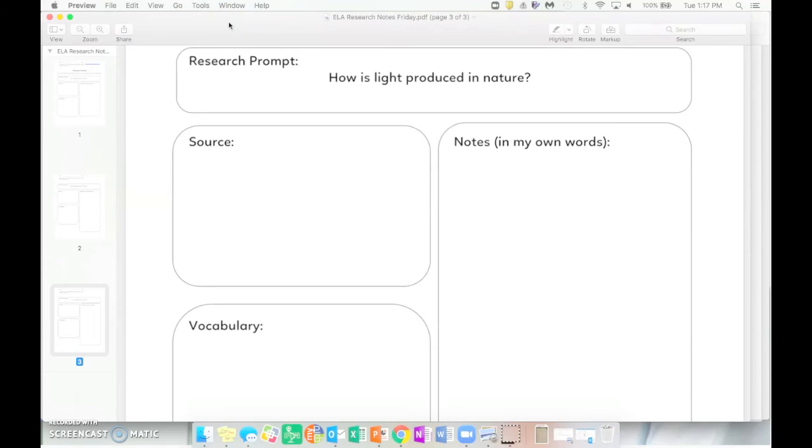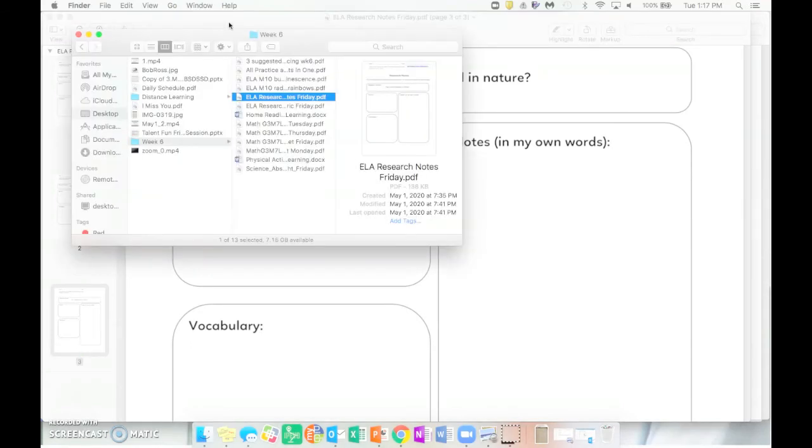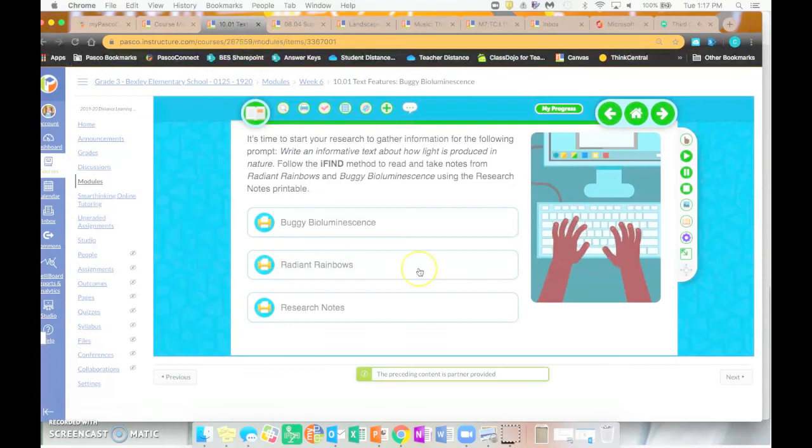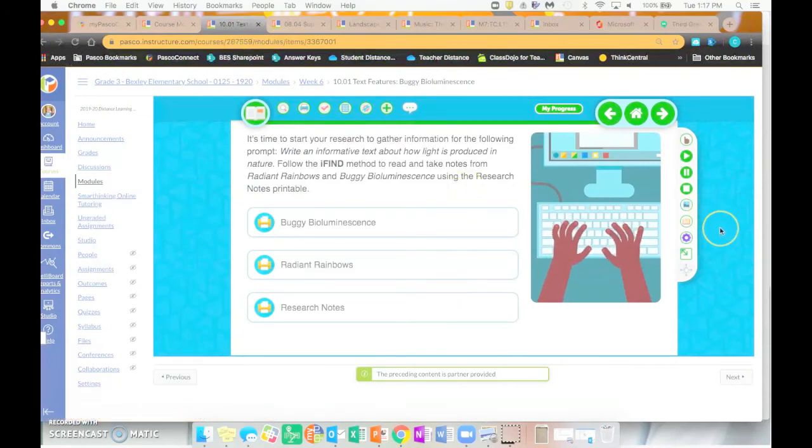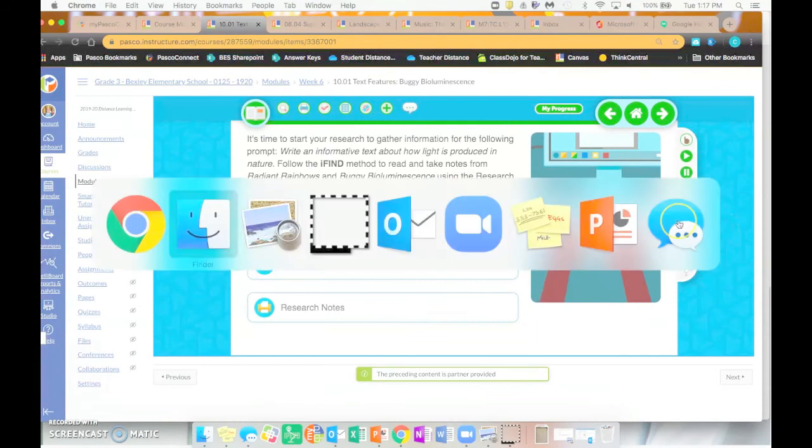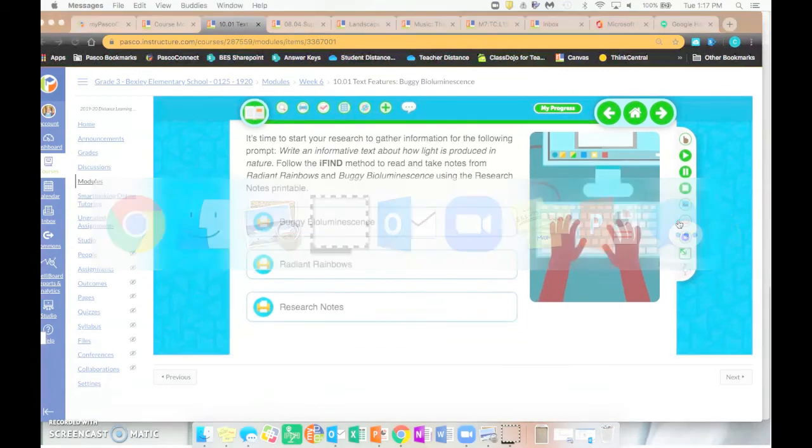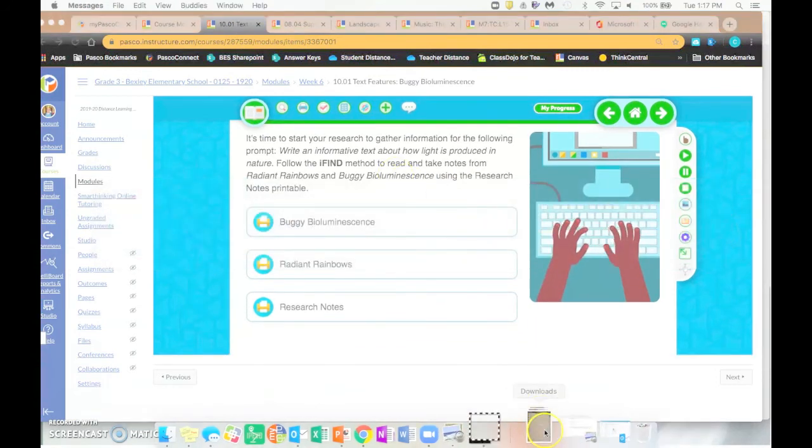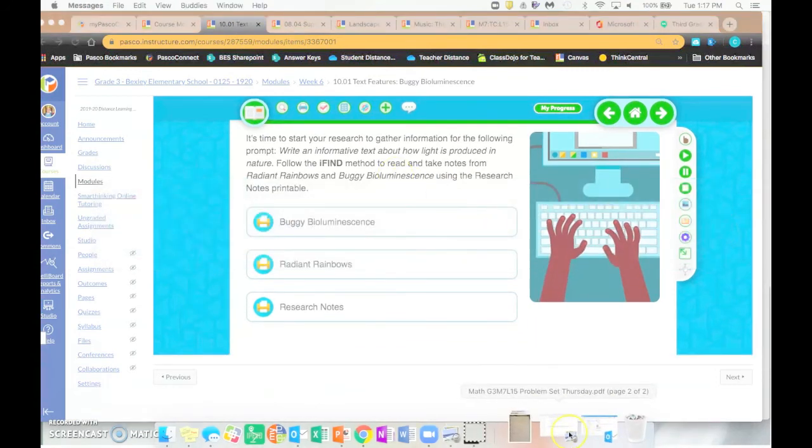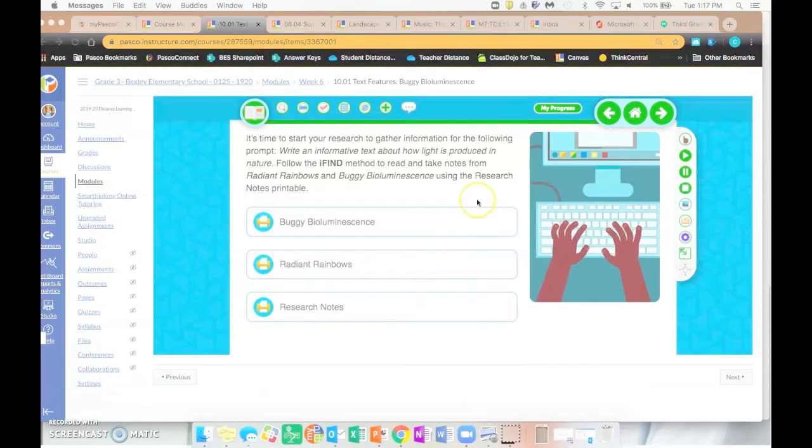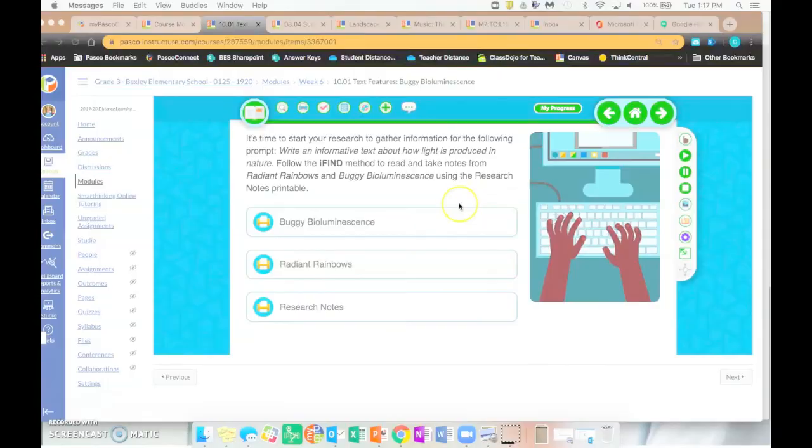Once you have finished 10.01, taken the quiz and started reading 10.02, you are done with ELA for Tuesday and Thursday and you can head back home.